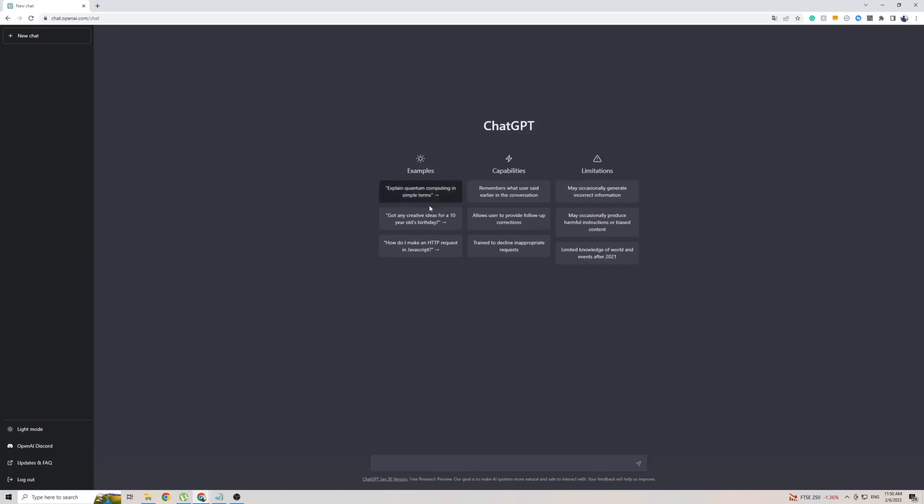With that said, I do want to mention that ChatGPT is currently only officially available in the English language. You can see on the left hand side here there isn't actually a settings button, which means you can't change the language or any of the settings on ChatGPT for that matter.